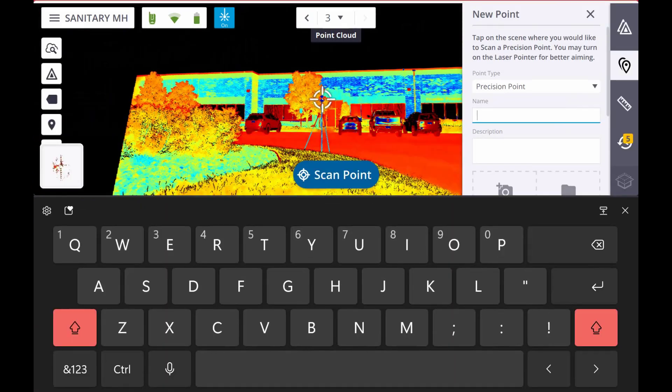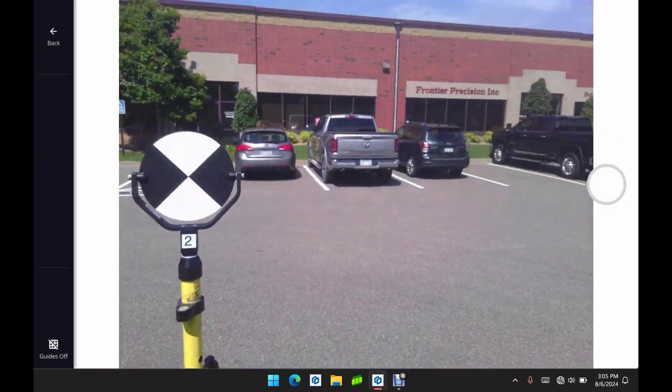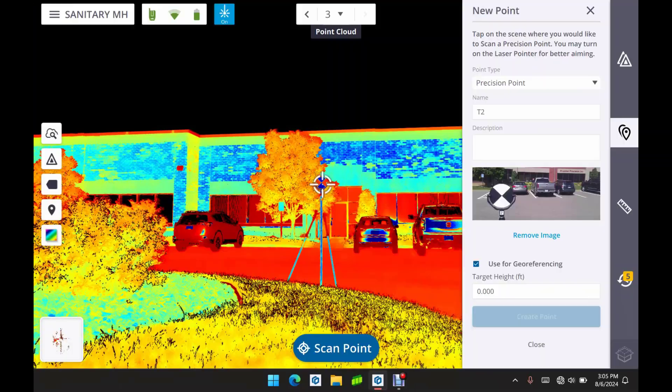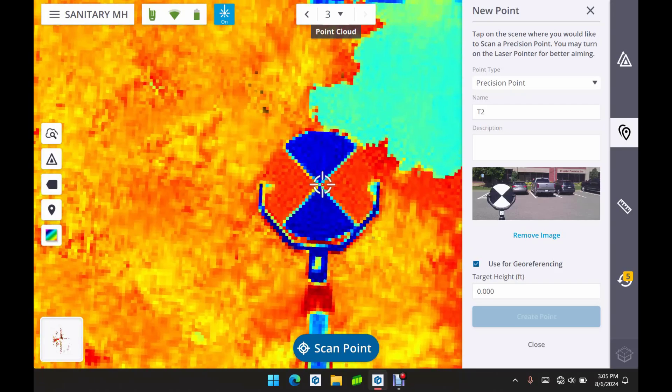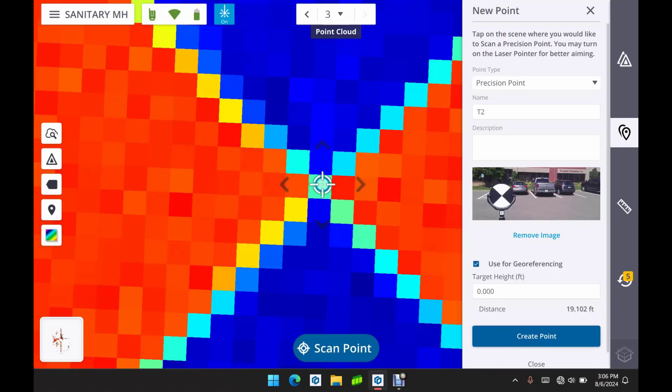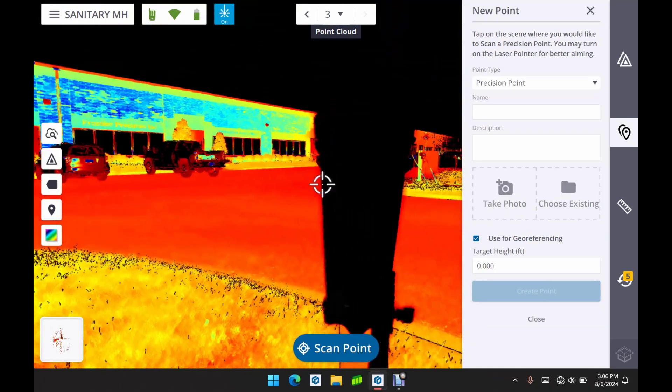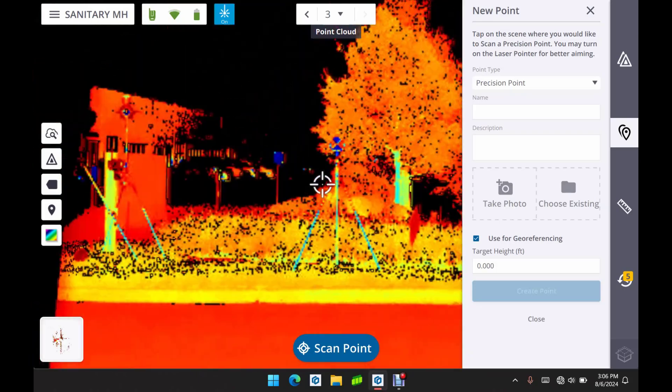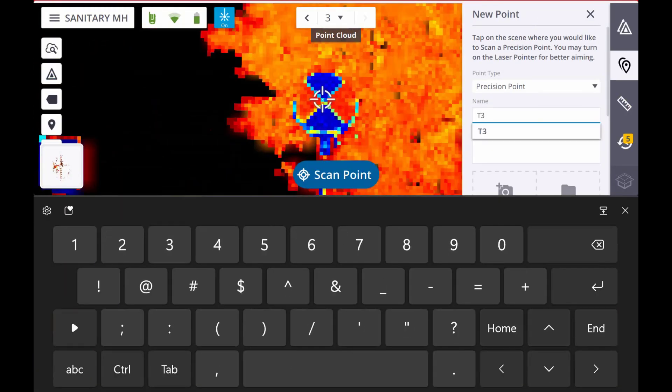We're going to repeat that process for our other two targets as well. So I'm just going to speed up this video of that process. Again just sighting in the position of that target, measuring it, and storing that as a new point in our project here in Perspective.